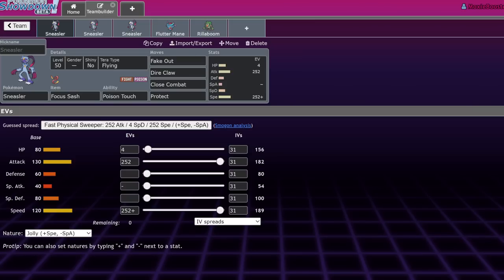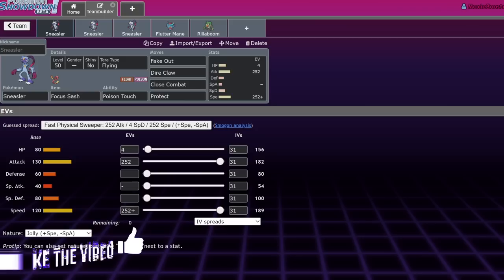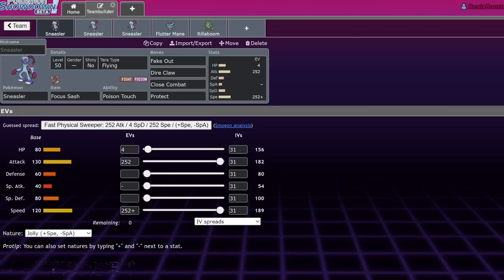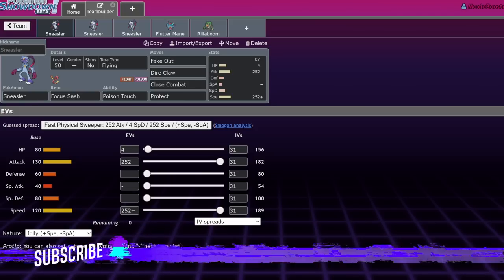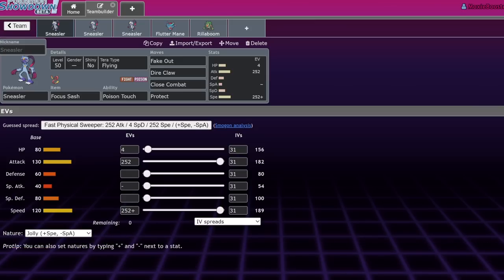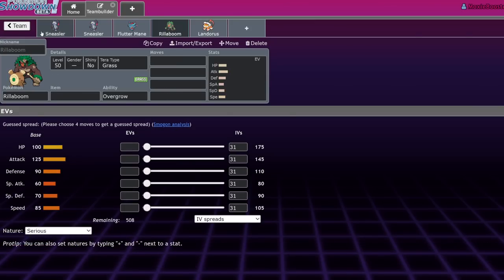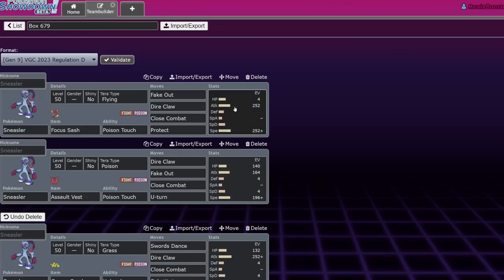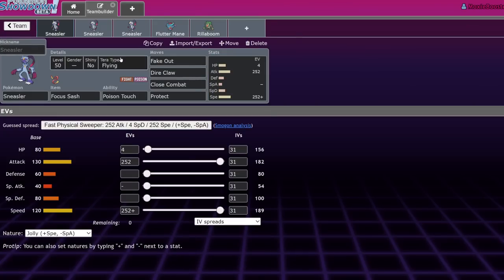I'm not too big on Sneasler, I don't think it's that good. It's weirdly humanoid and I'm a big humanoid Pokemon hater. I like Rillaboom, I think he's cool, but this one's a little bit too... I feel like it just looks at me funny, I don't like it.